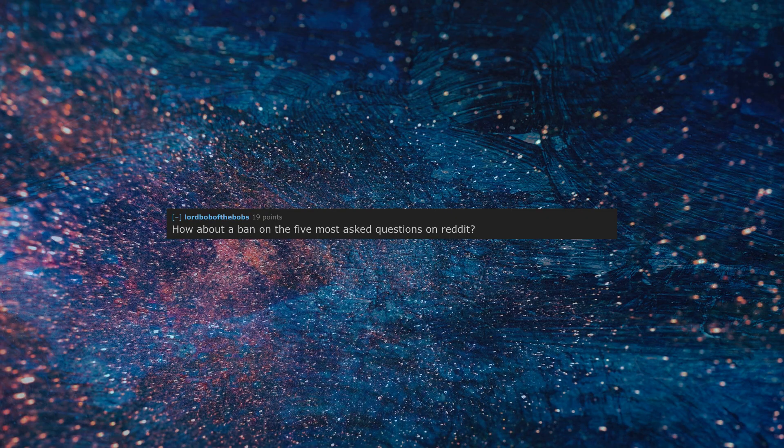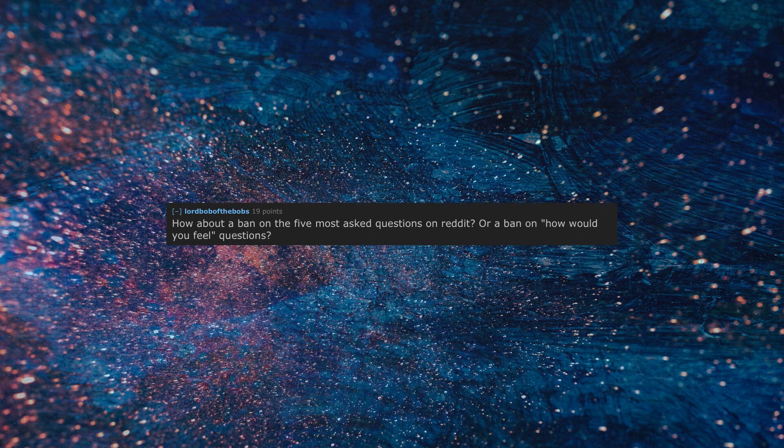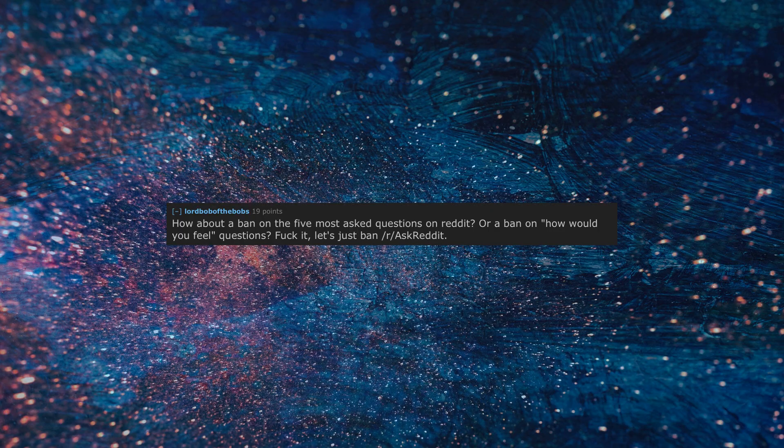How about a ban on the 5 most asked questions on reddit, or a ban on 'how would you feel' questions? Fuck it, let's just ban r/AskReddit.